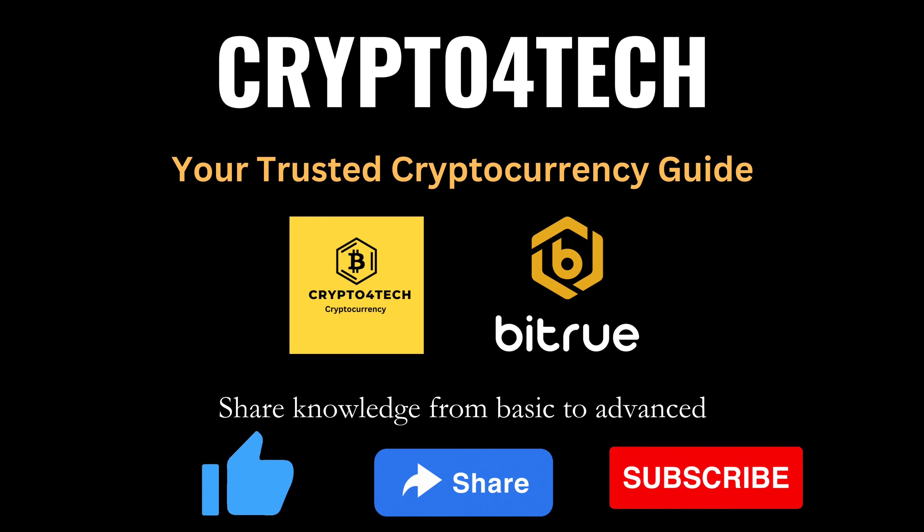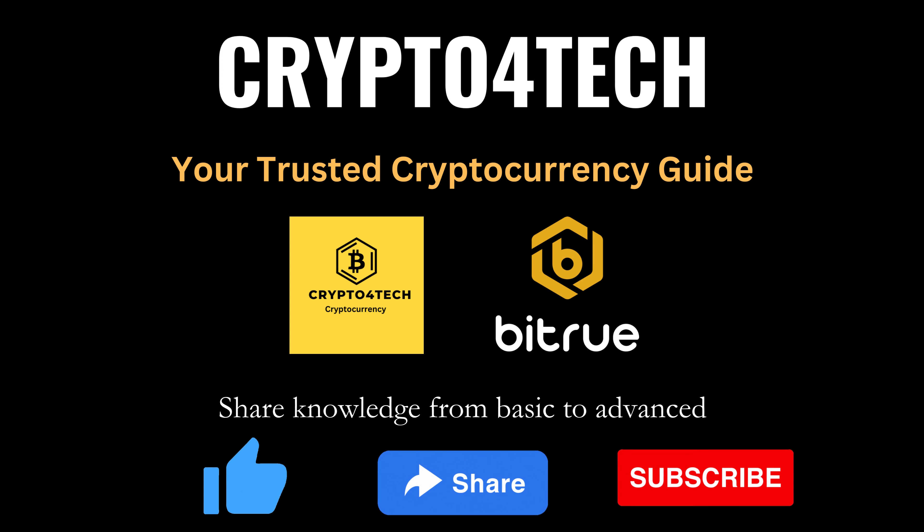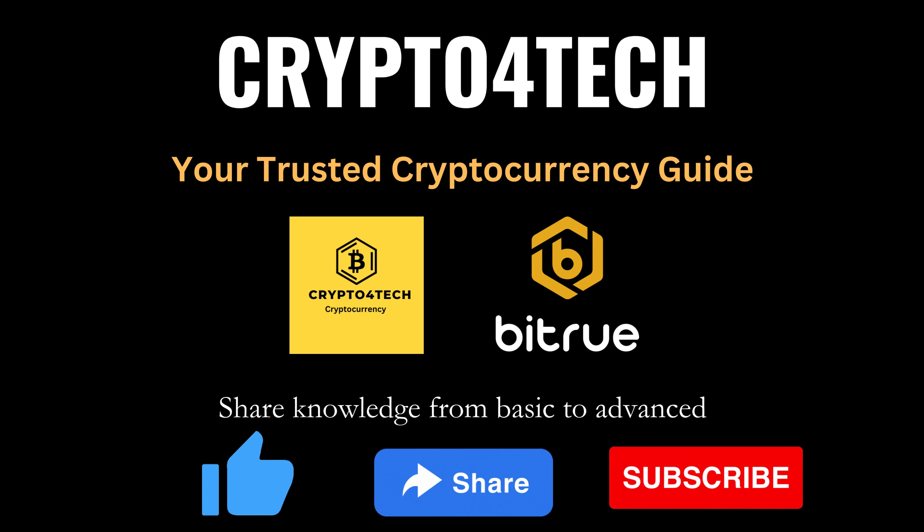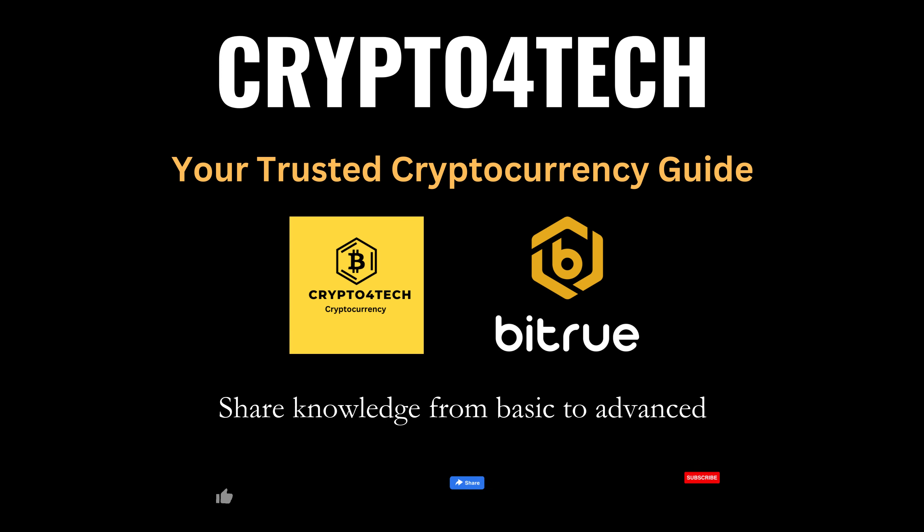It's the end of this video. If you find it helpful, please like, share, and subscribe to Crypto4Tech not to miss many other video tutorials about cryptocurrency.